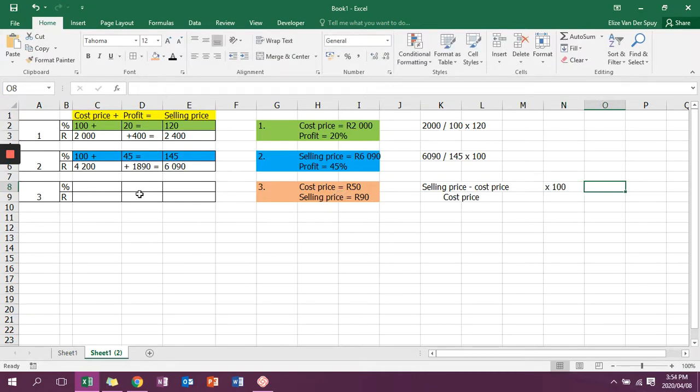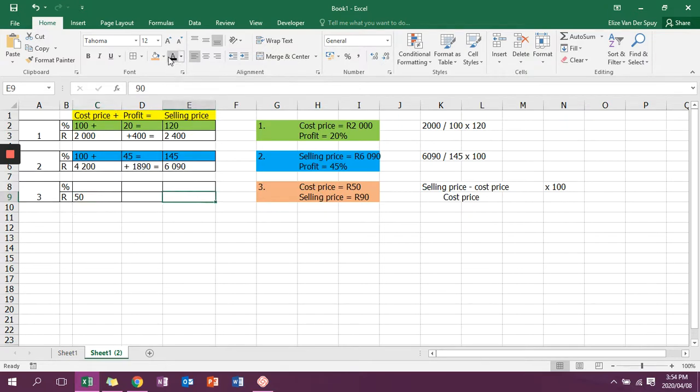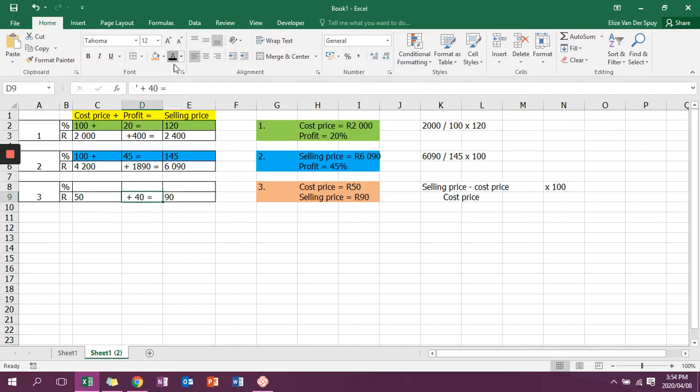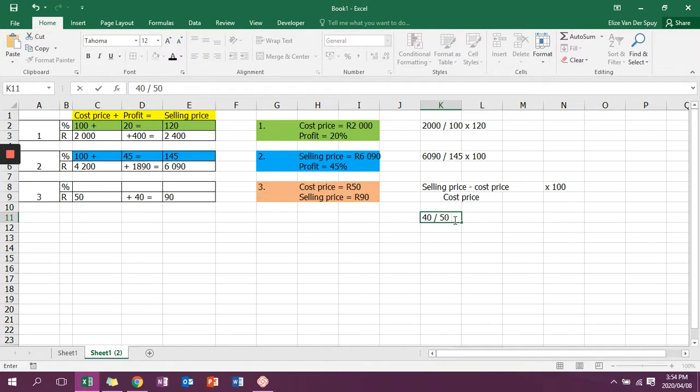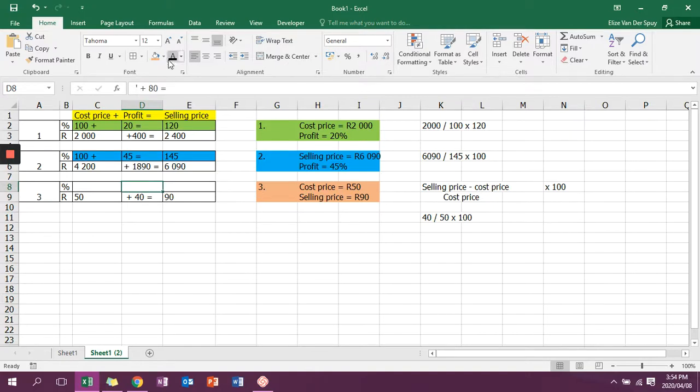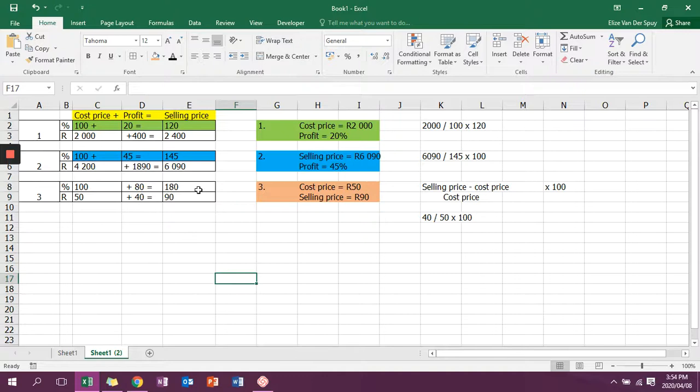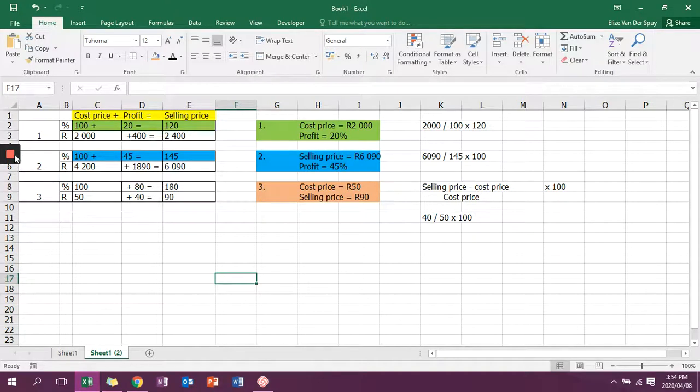So I have my cost price as 50 and my selling price as 90. The difference is 40. So all I'm going to say is 40 divided by my cost price, which is 50, multiply by 100. And then I will get my profit margin as 80%. So then it's 100 plus 80. And now I can check that as well.